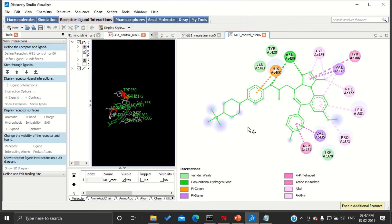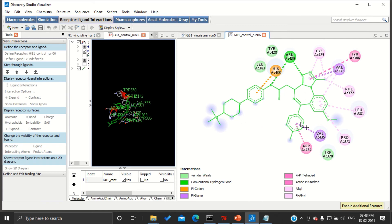Then you need to compare the energies, binding energy, or the interactions, number of interactions, and with which amino acid our ligand and control is binding. You need to compare both of them and then you can come to a conclusion.